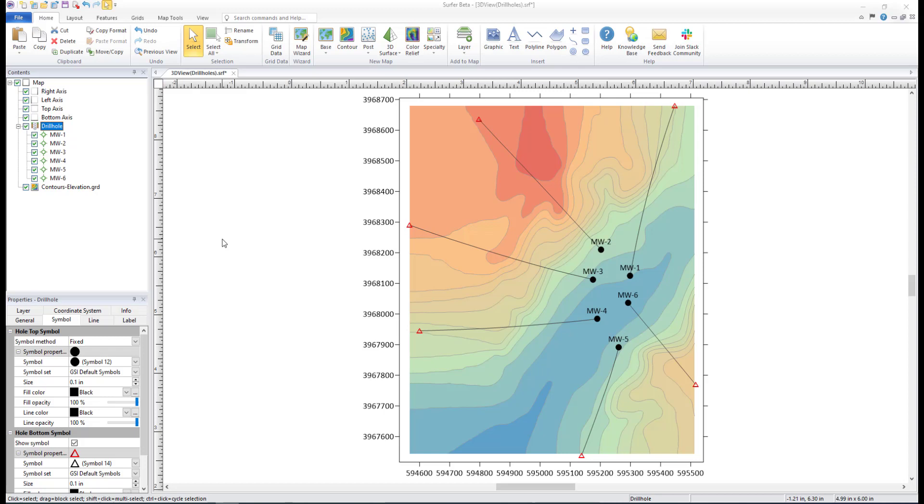Once a drill hole layer has been created, the drill hole data can be viewed and managed in the Drill Hole Manager.